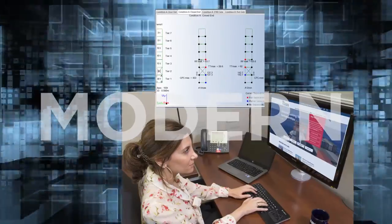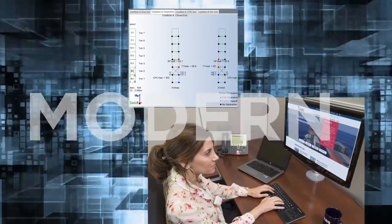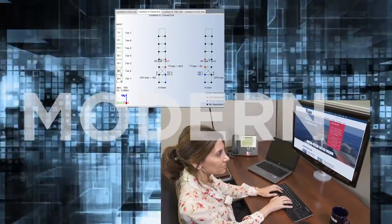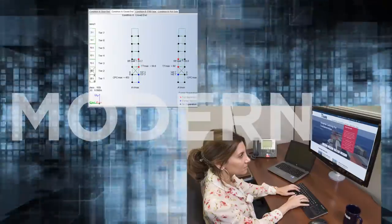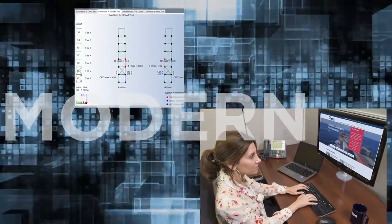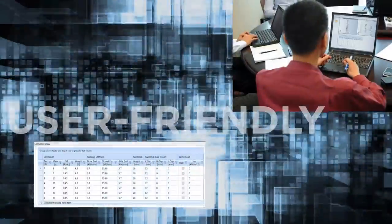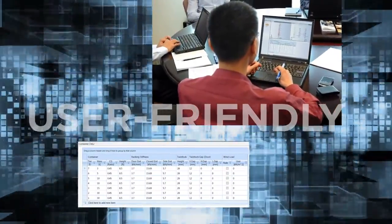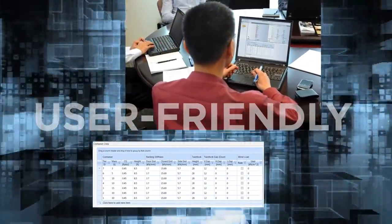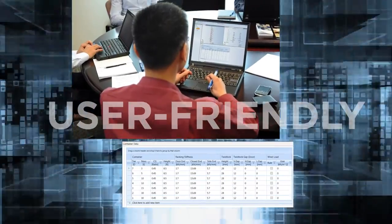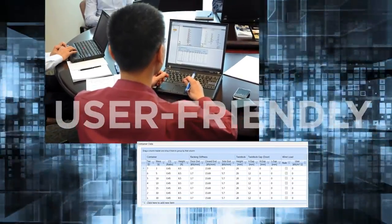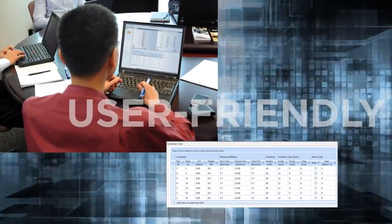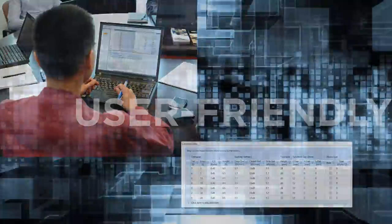It more accurately predicts and accounts for twist lock gaps and can easily model internal, external, and mixed lashing at any tier or point within the container stack. C-Lash has a user-friendly interface that allows container stacks to be modeled quickly and more accurately. Lashing arrangements can be added and modified easily, allowing for realistic stacks with real-world application.